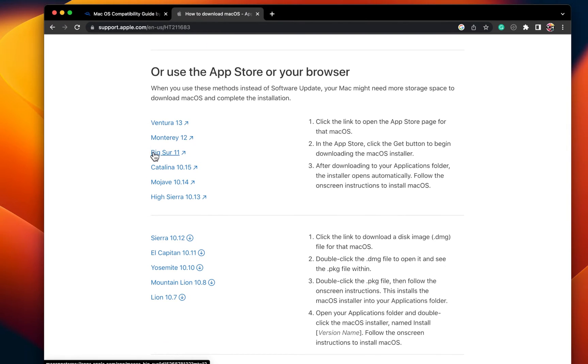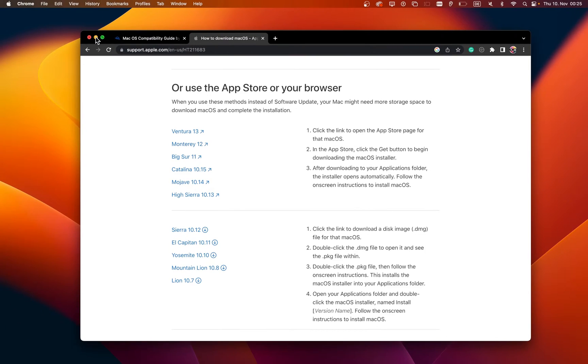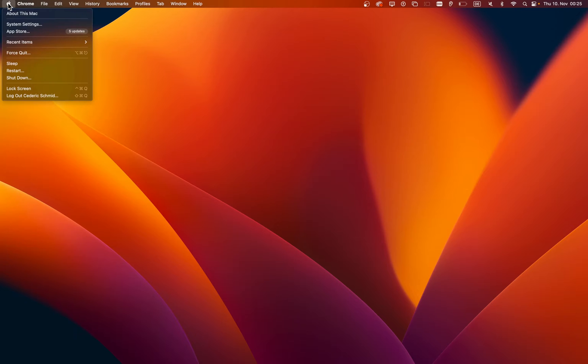After downloading the DMG file, you can proceed with the installation. Newer devices should be able to update their OS through the macOS system settings.